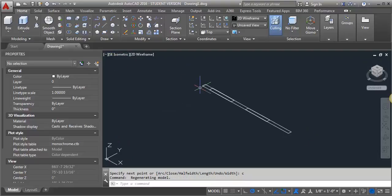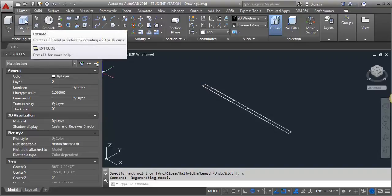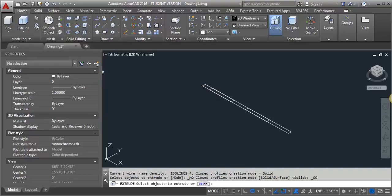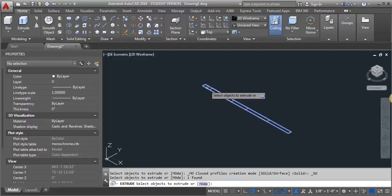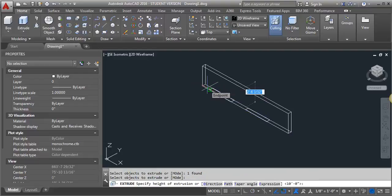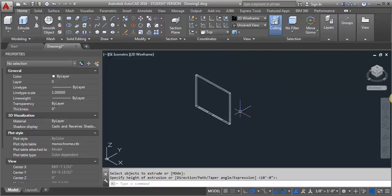And the first thing I'm going to do is I'm going to extrude my wall. So I'm going to come over to my modeling tab and select extrude. Select my polyline. Hit enter. And then I want to go up. We'll go up 10 feet. So now I have my wall.